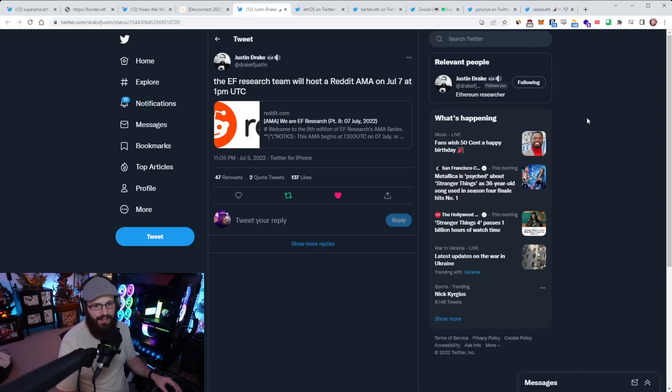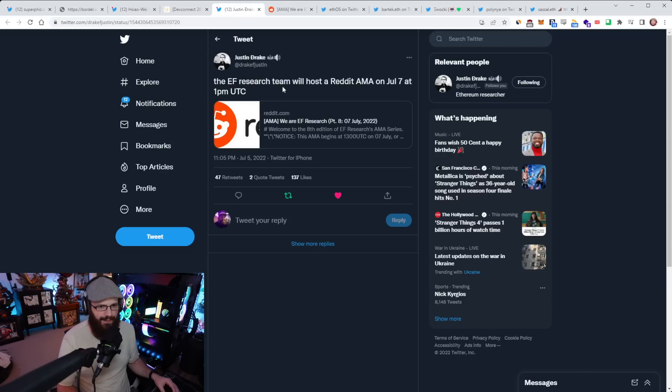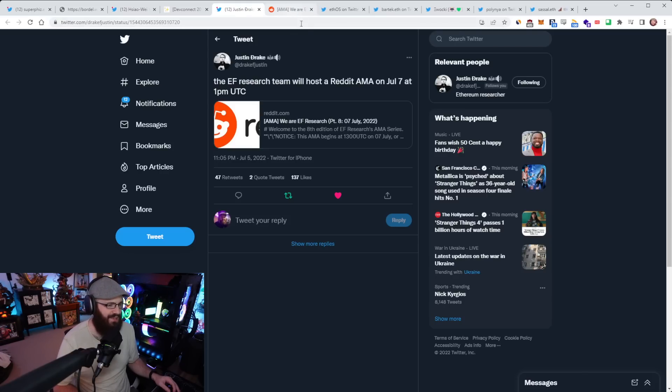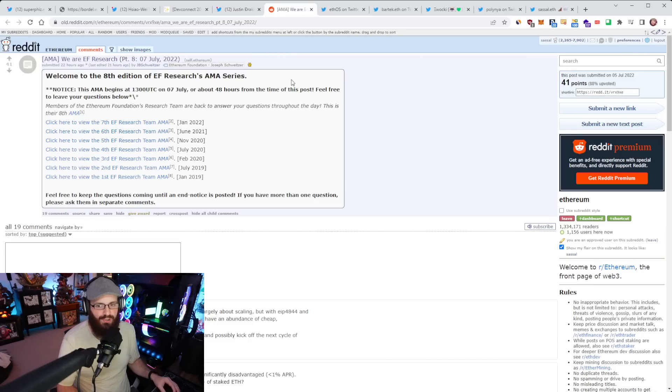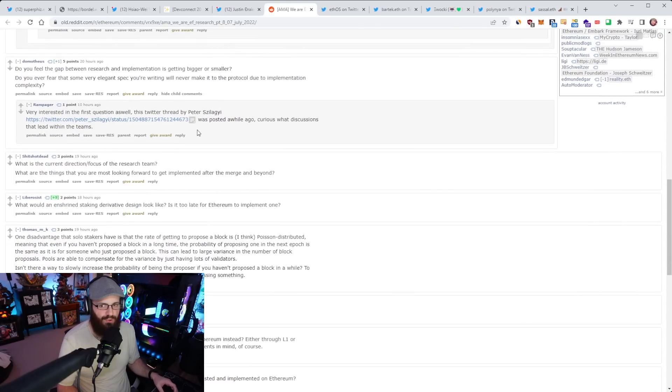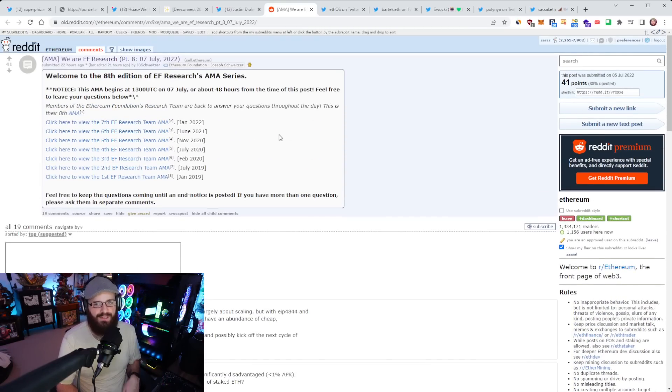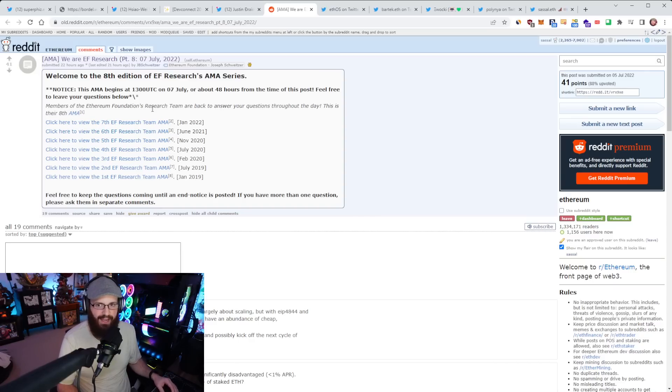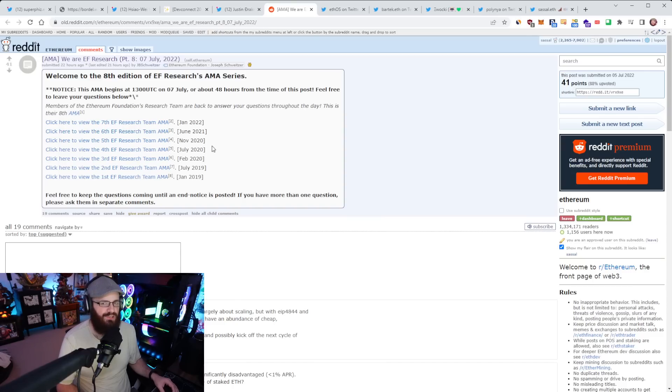So speaking of the Ethereum Foundation, the EF research team will host a Reddit AMA on July 7th at 1 p.m. UTC. This is about 24 hours after the Sepolia testnet merge timing. They want to do this AMA after a major event has happened, which was the Sepolia testnet merge. If you have questions, definitely go to this thread. These AMAs are usually really good and really full of insight.